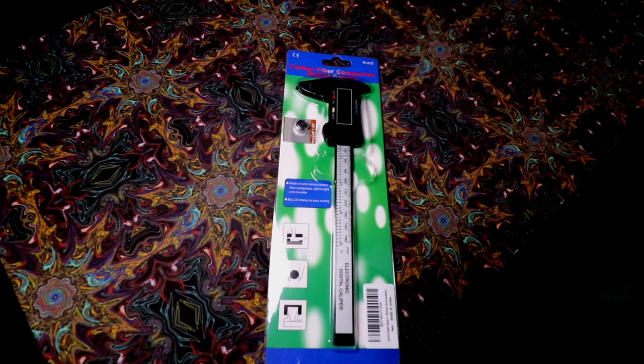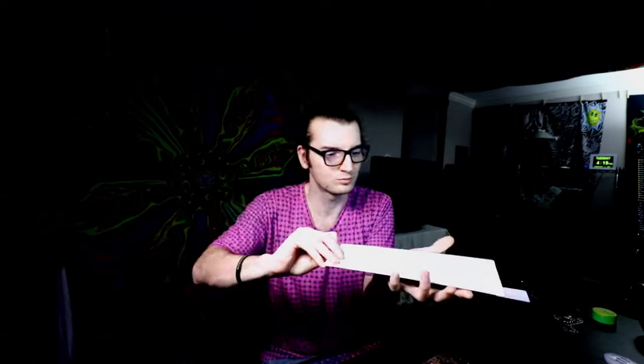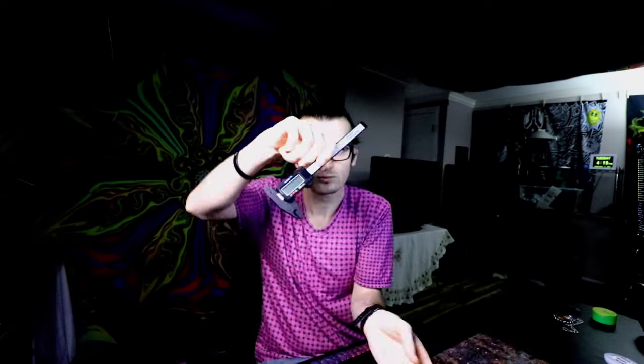Hey everybody, welcome to another video. In this one we'll be going through the carbon fiber component digital caliper and how you could better use this to maybe make some better 3D prints as well as just measure whatever you need to measure. Comes with an extra battery.